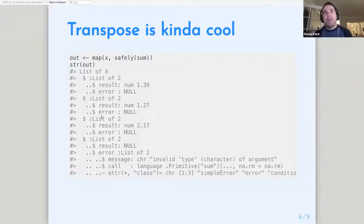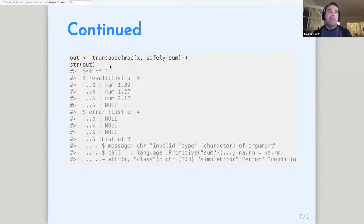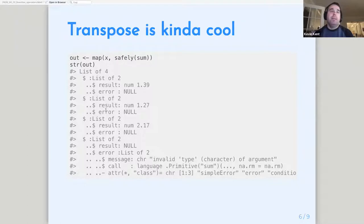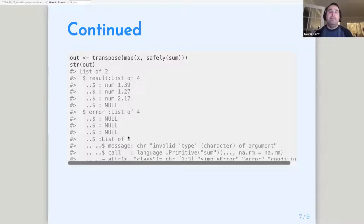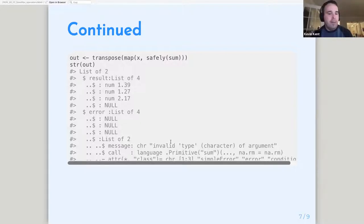Hadley mentions that this output isn't ideal because if you wanted to see a list of all the errors and all the results, they're nested in different lists, making it a little difficult to see them all together. He talks about the transpose() function — I thought this was the most interesting part of the chapter for me. I've never used it, and I still don't quite know which cases I would use it for, but I kind of understand how it's used.